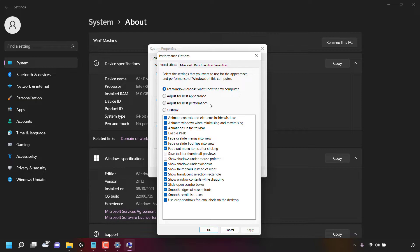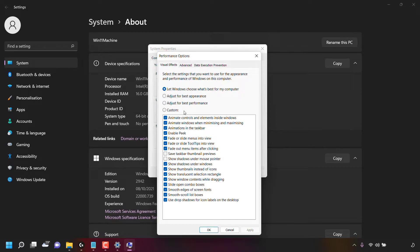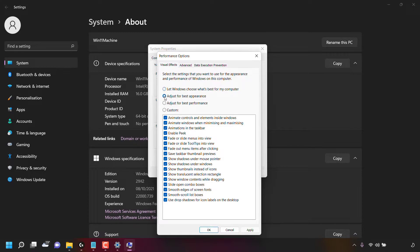You also have the option adjust for best performance and custom where you can customize which of these options you would like to select. Of course, for this video, we're going with the option adjust for best appearance. So all I'm going to do is left click on the circle next to adjust for best appearance. And as you can see, all the settings in this box here are now selected.